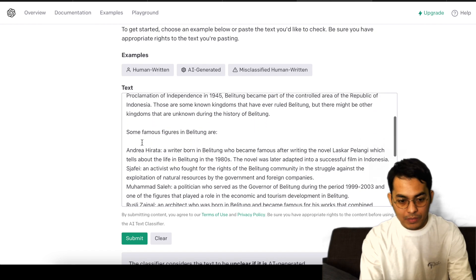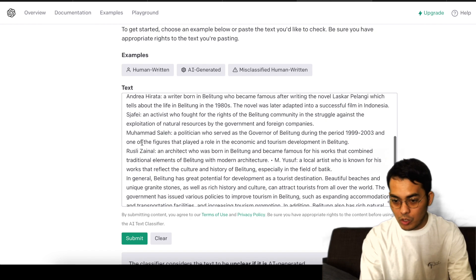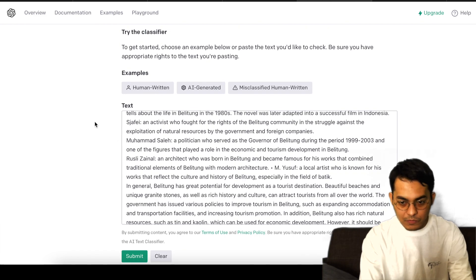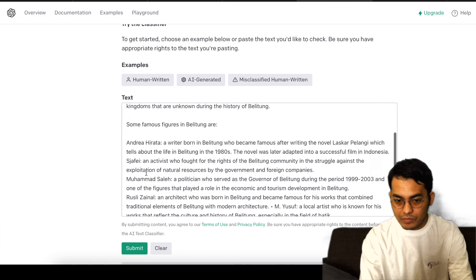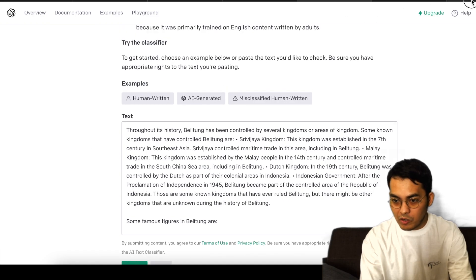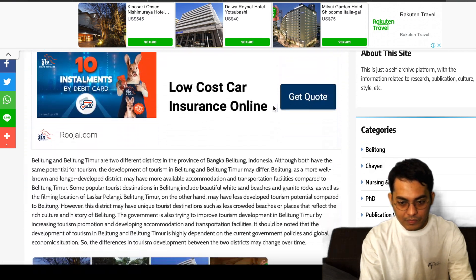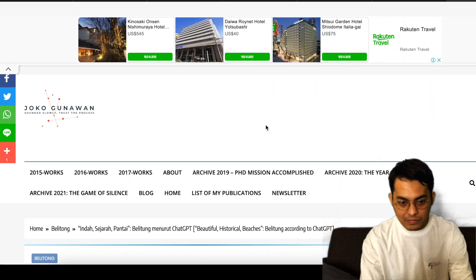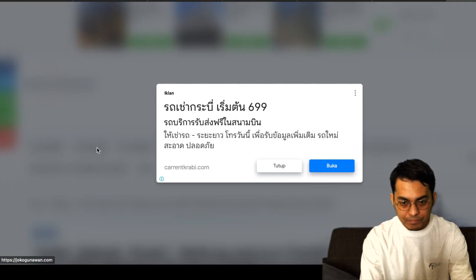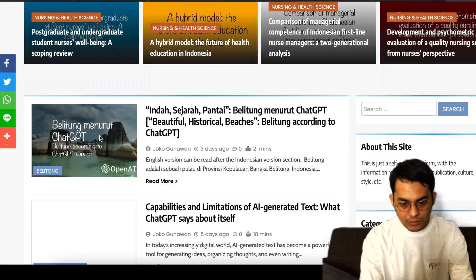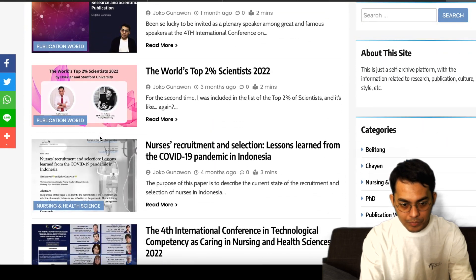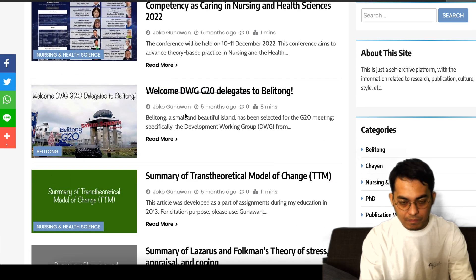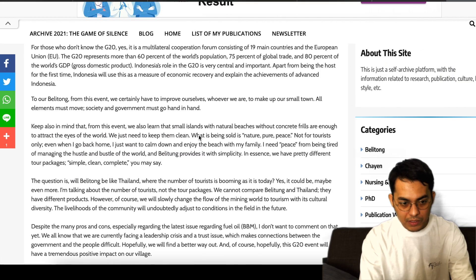So they still need to develop this software, this tool. Alright, and let me copy and paste again from the articles that I made by myself. Let me see from here, so let me copy and paste here.